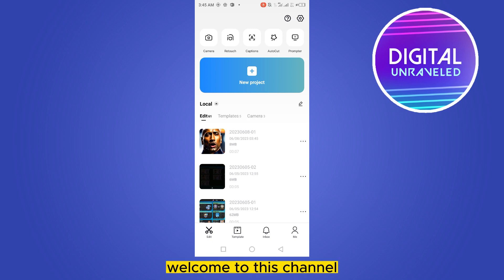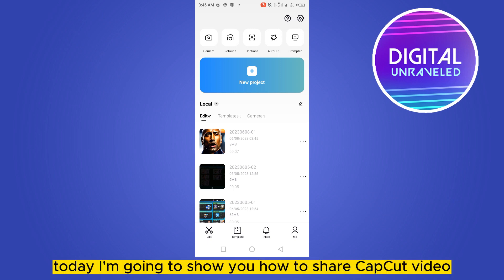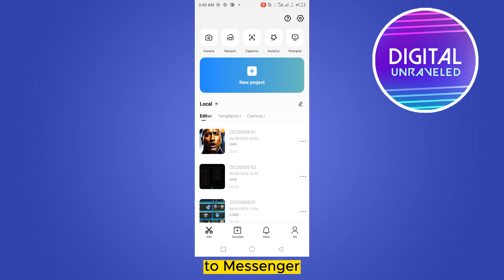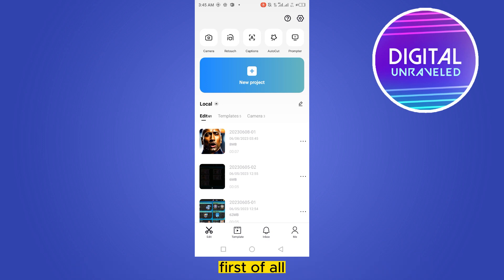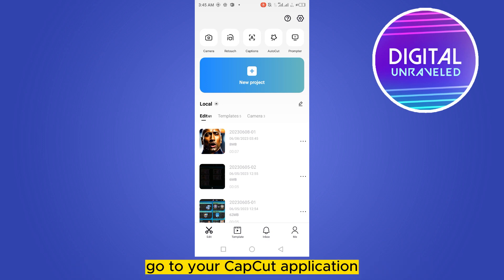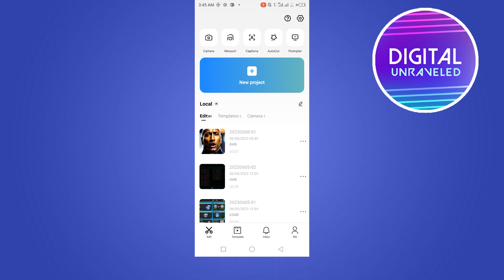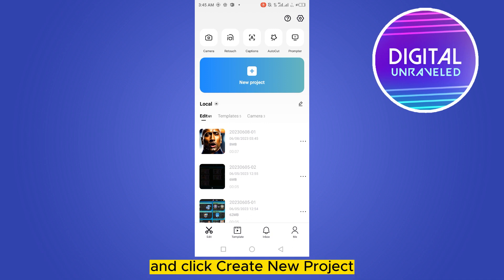Hello everybody, welcome to this channel. Today I'm going to show you how to share a CapCut video to Messenger. For that, you have to follow my instructions very carefully. First of all, go to your CapCut application, then click 'Create New Project'.